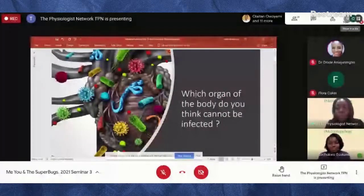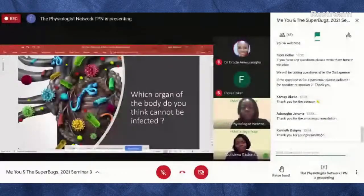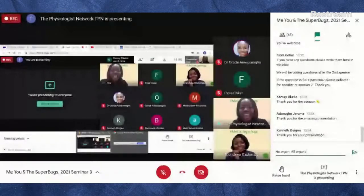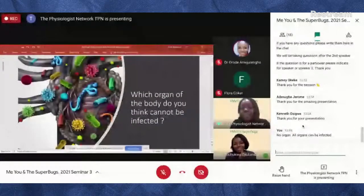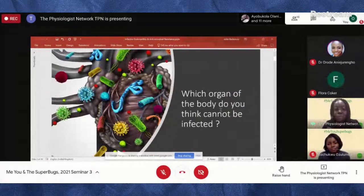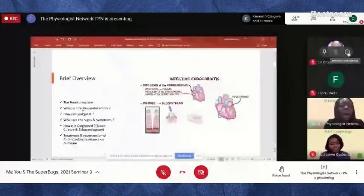Well, I'd assume we feel like every organ in the body can be infected. We all know about UTIs, lung infections, even infections of the blood. But infection of the heart is something not very talked about, and that's what I'm addressing today. I'll cover the heart structure, infective endocarditis — what it is, how you can get it, signs and symptoms, diagnosis, treatment, and the role of antimicrobial resistance.